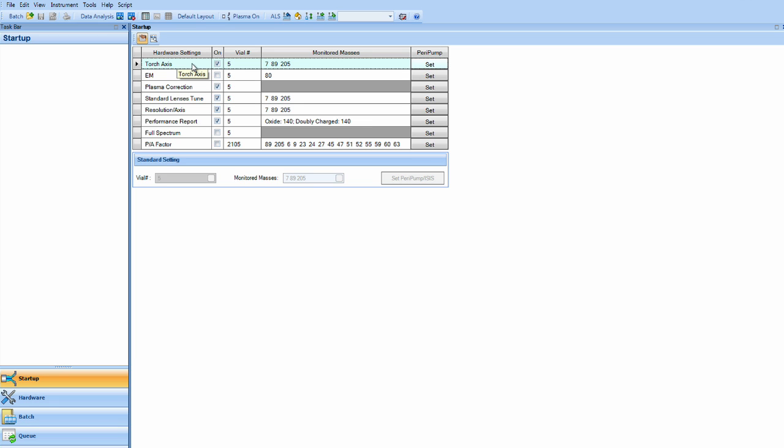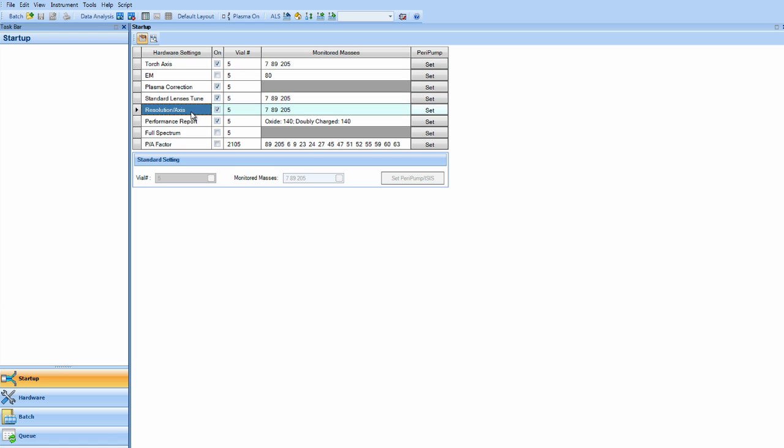Those parameters are the torch axis, which is the horizontal and vertical torch positions, the EM, which is the electron multiplier detector, the plasma correction or HMI correction, the lenses, the resolution axis or peak shape, performance report on the Agilent 8800 factory specs.